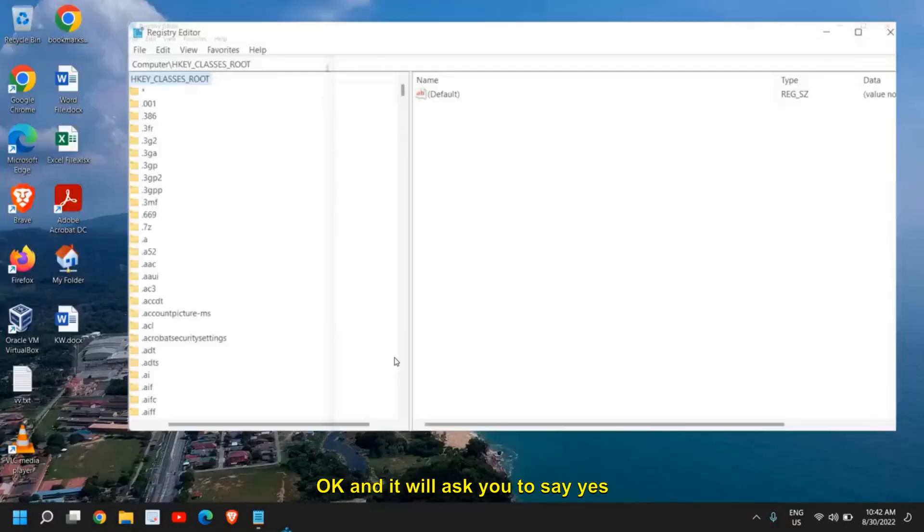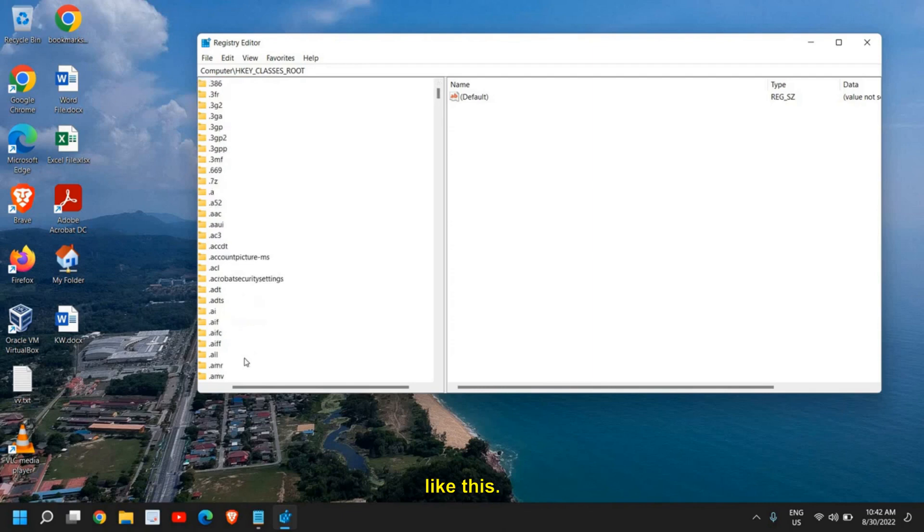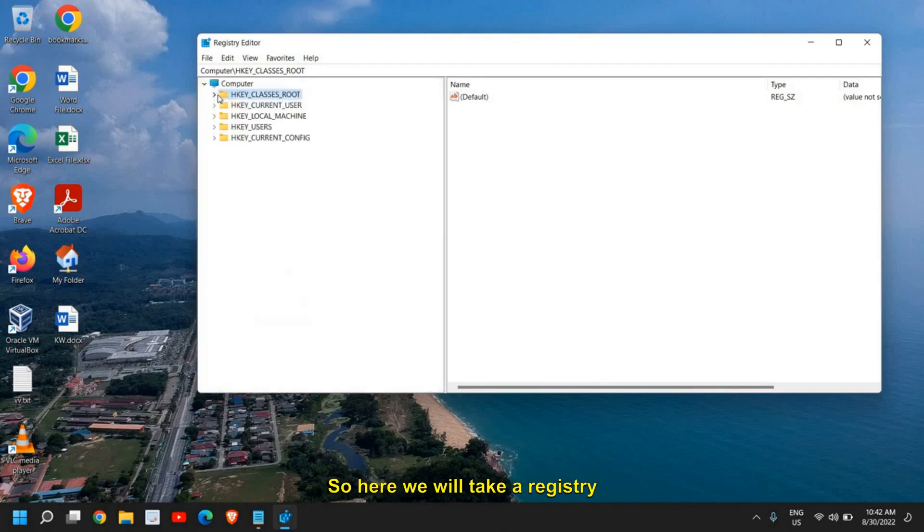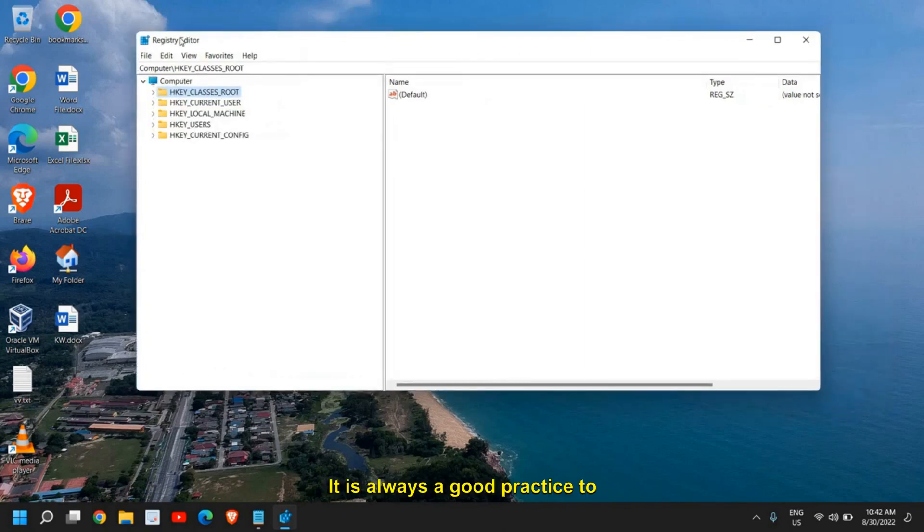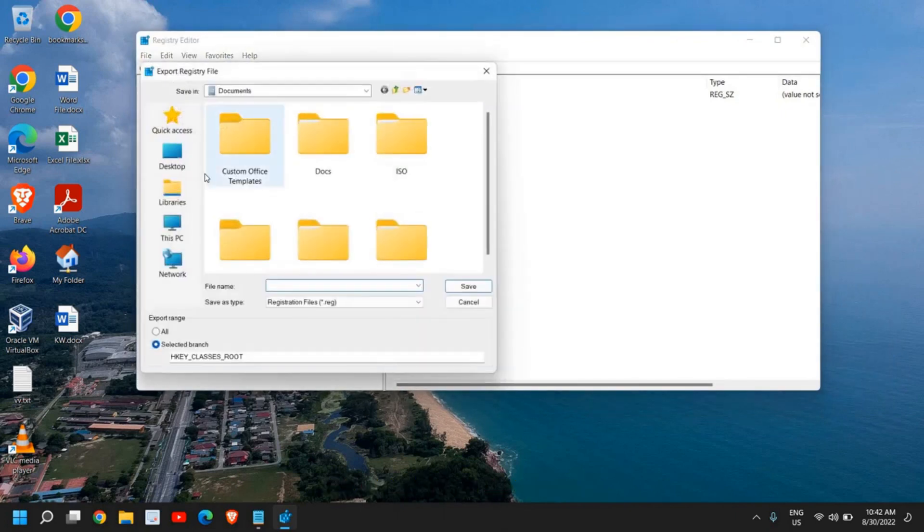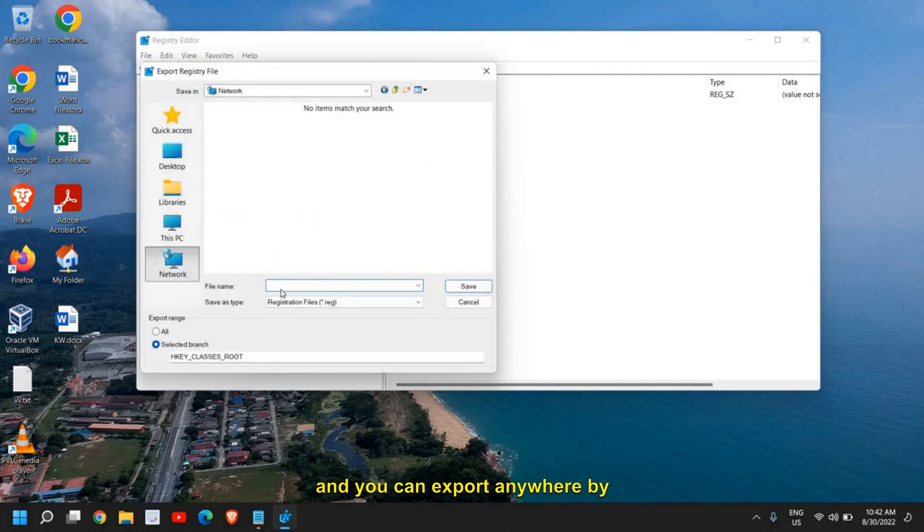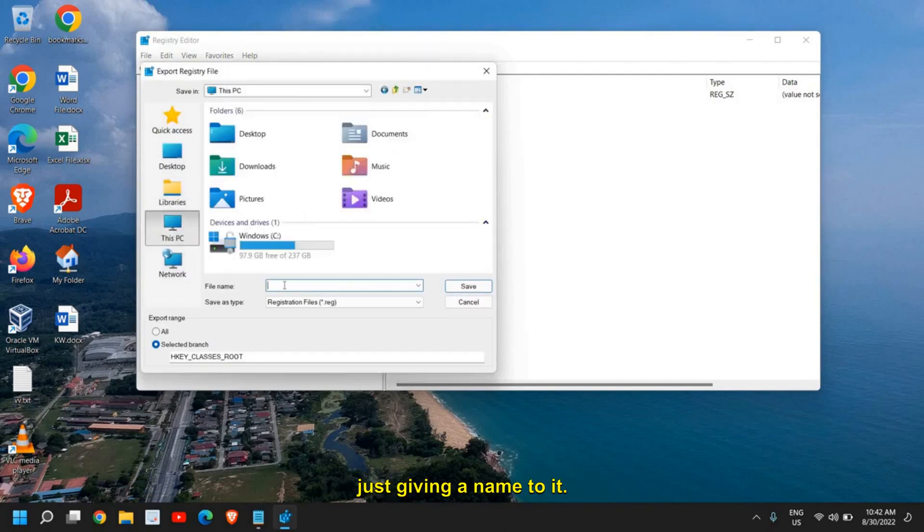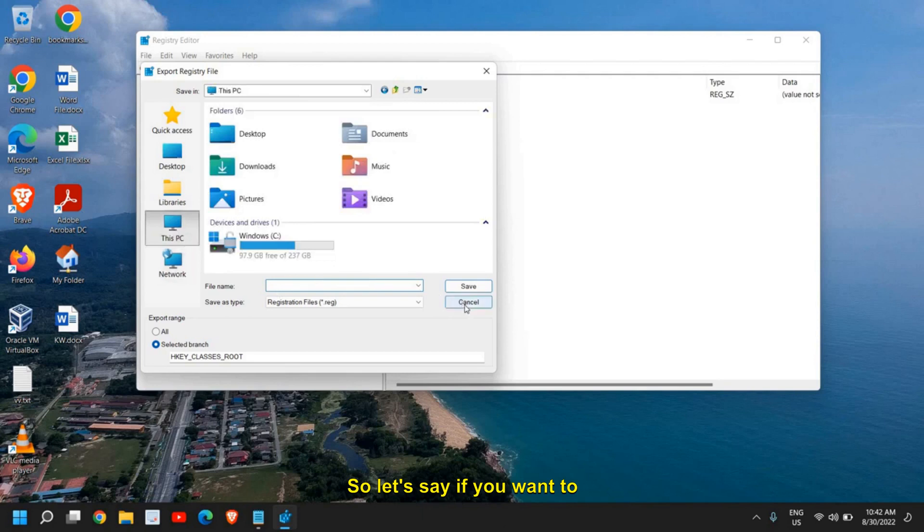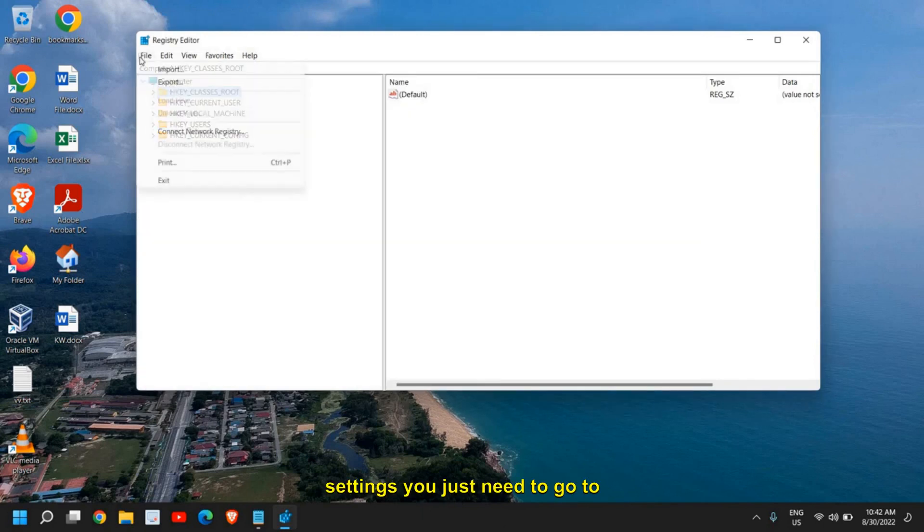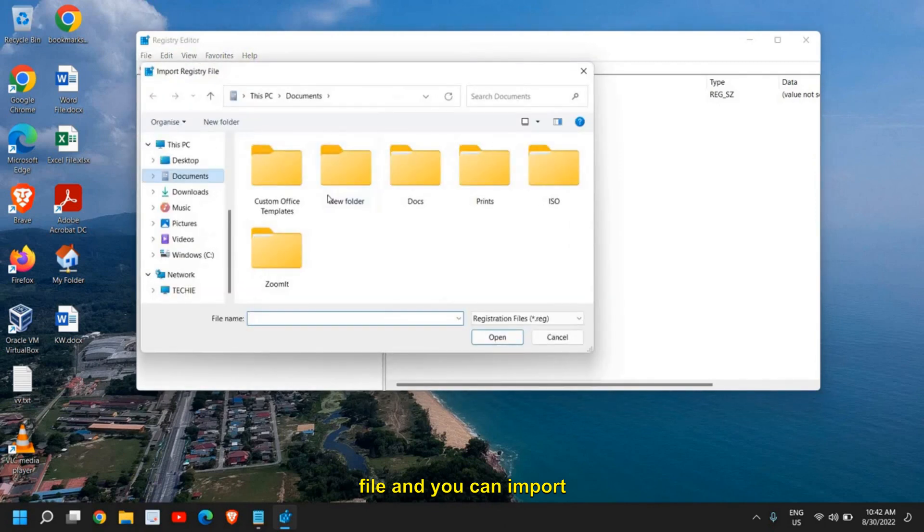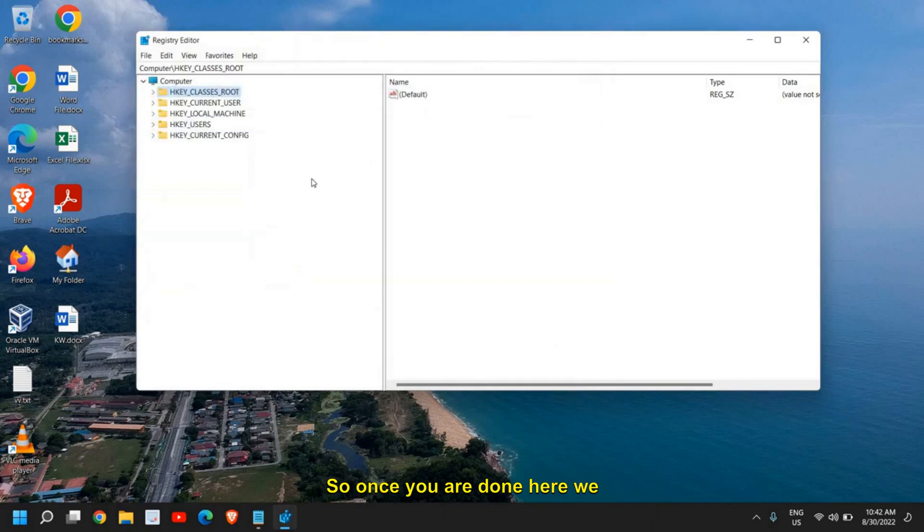It will ask you to say yes and a new window will appear like this. Here we will take a registry backup first. It is always a good practice to do so. Go to File and go to Export, and you can export anywhere by just giving a name to it. So let's say if you want to reset or go back to the same settings, you just need to go to File and you can import that backup registry.